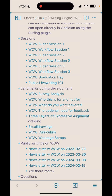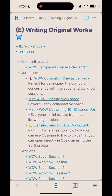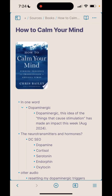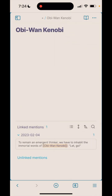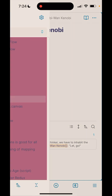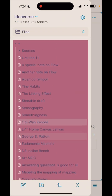I have instant access to this map of all my other ideas across the ideaverse — really cool stuff. I can hop into this book by author Chris Bailey and see my notes there. I also randomly have a note on Obi-Wan Kenobi, and I can see my linked mention: 'To remain an emergent thinker we have to inhabit the immortal words of Obi-Wan Kenobi — let go.' Really making the magic happen.